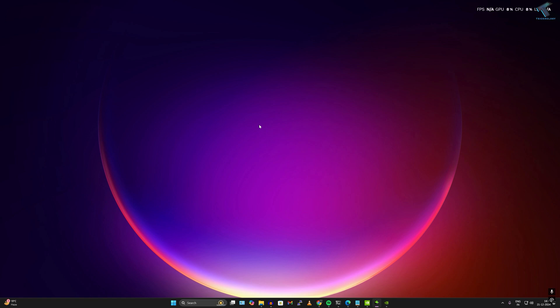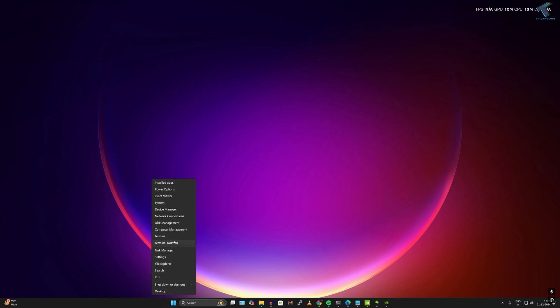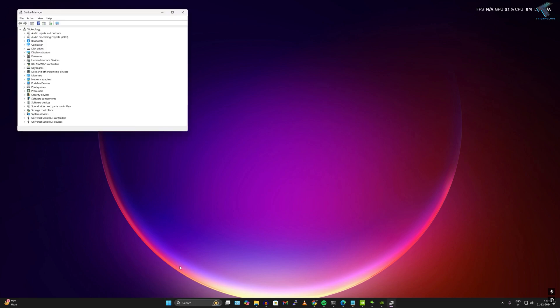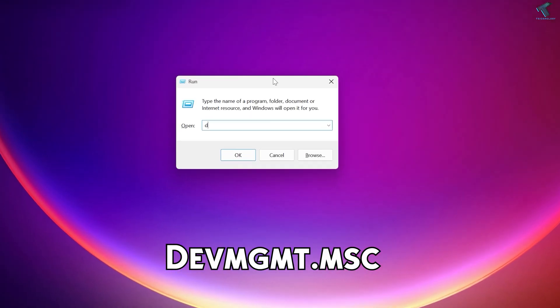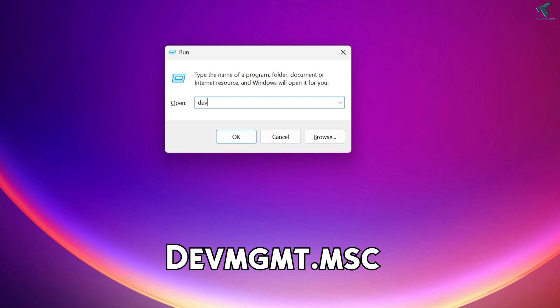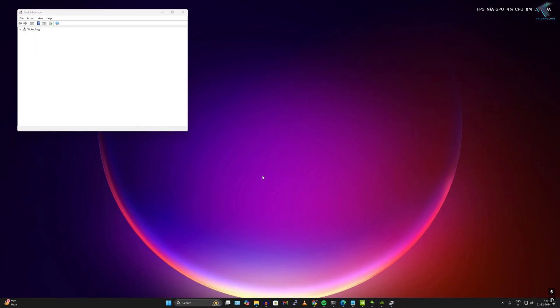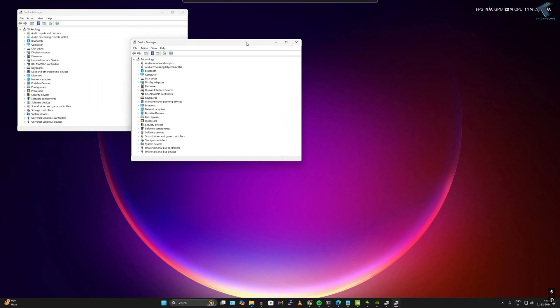To update your graphics driver, right-click on your Start menu icon and click on Device Manager. Alternatively, you can directly open Run and type devmgmt.msc, then press Enter. This will open the Device Manager window.